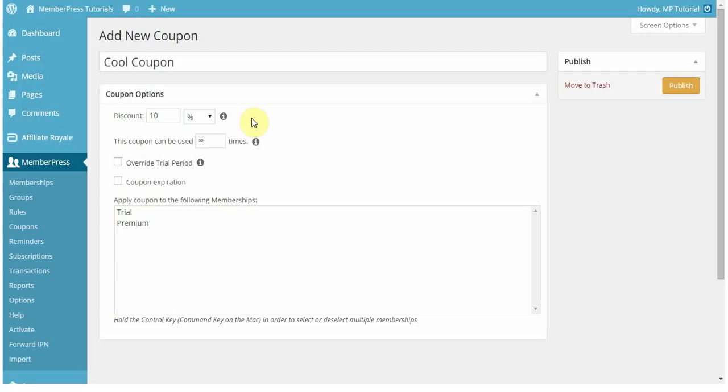Now the discount applies differently based on the membership that you have it set for. For example, with the recurring membership, the coupon will be applied for each transaction that's made. So if it's a monthly, then that means for this example, the user would get 10% off each monthly transaction.